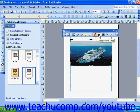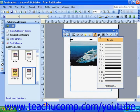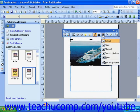The Line Border Style button gives you a list of line width and border style options for your image. The Text Wrapping button gives you a list of options for the fashion in which your text flows around your image.